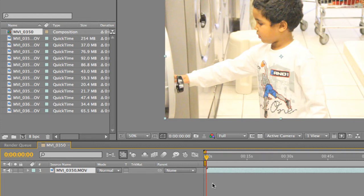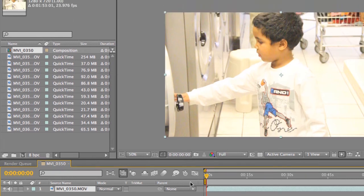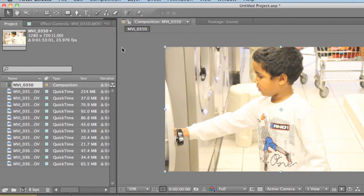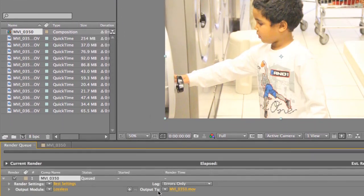You can edit inside here, and then obviously go to Composition, Add to Render Queue, and then just play with the settings here and render it out to your desktop or another folder.